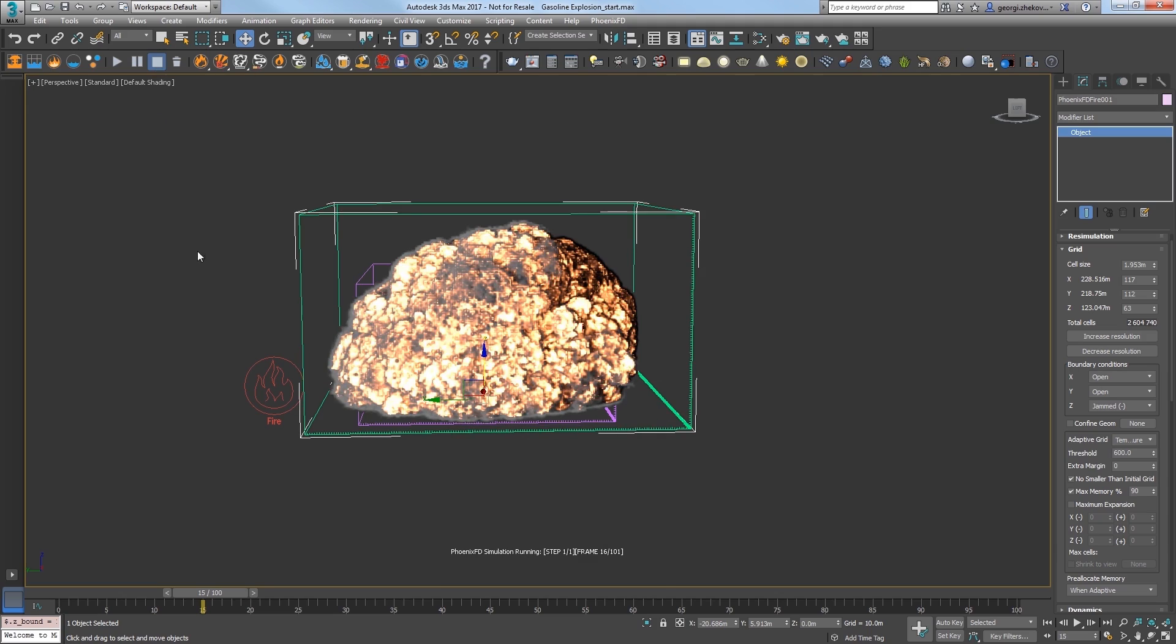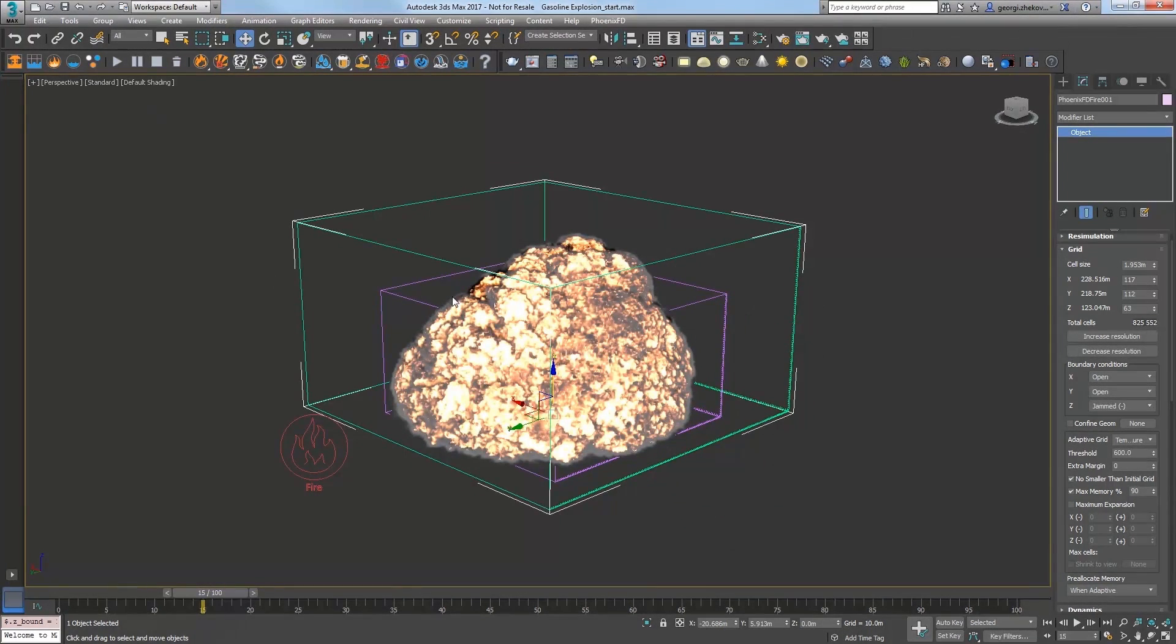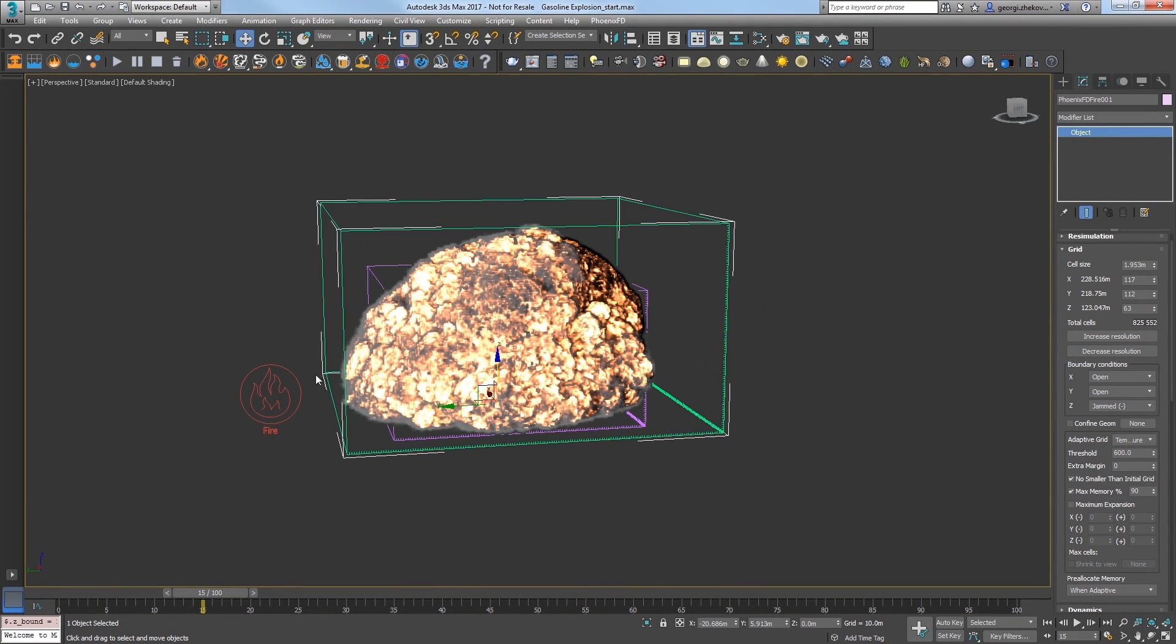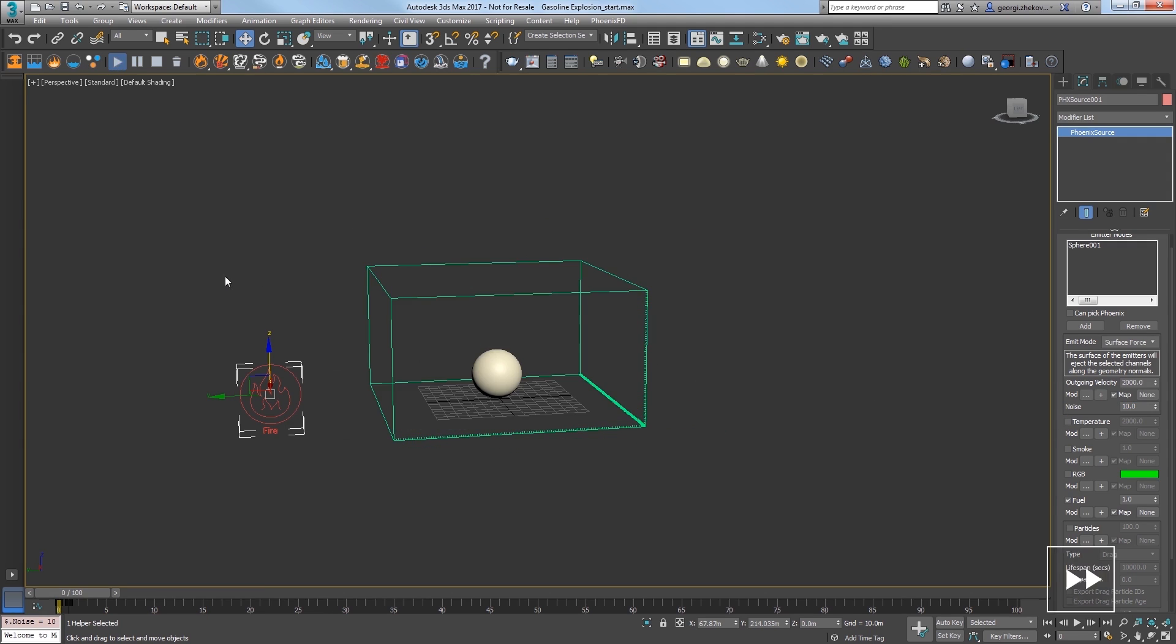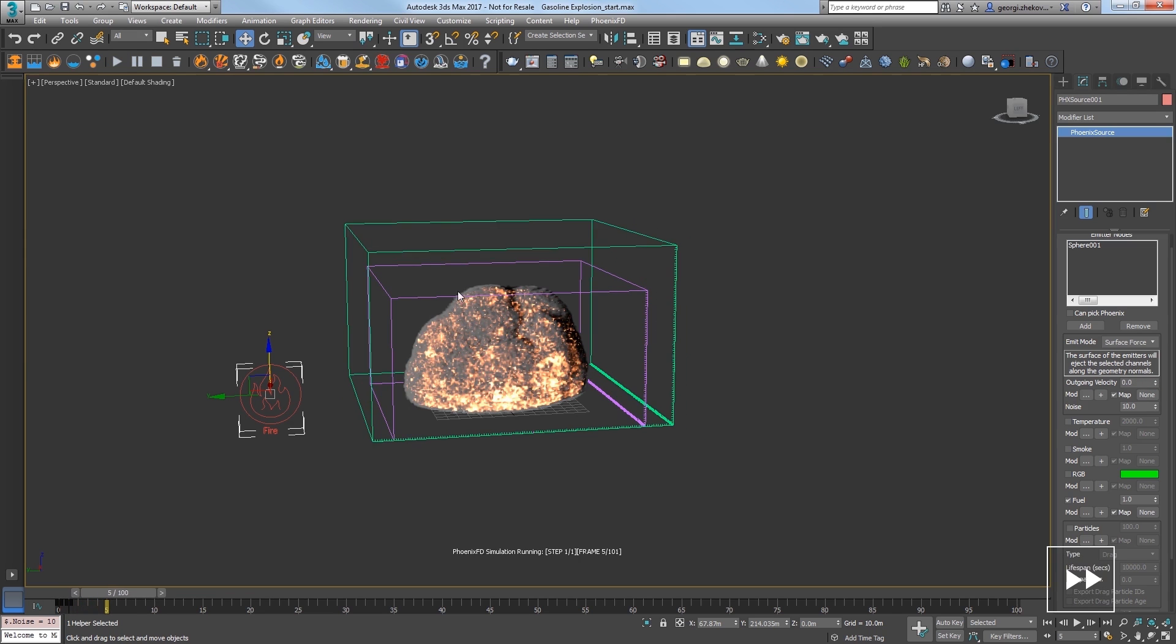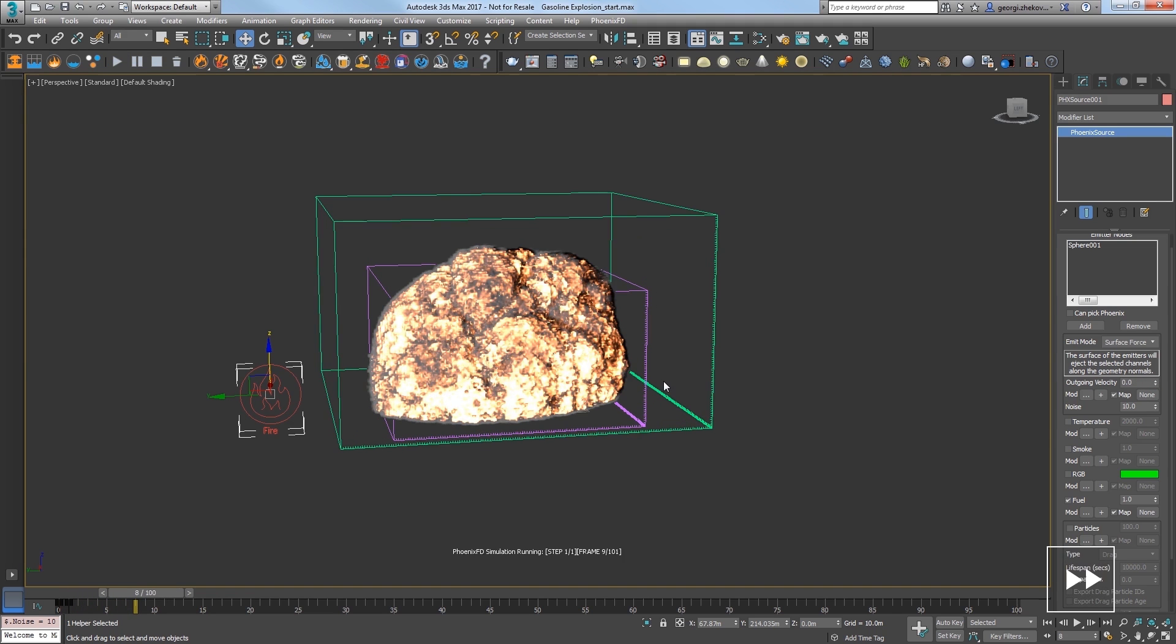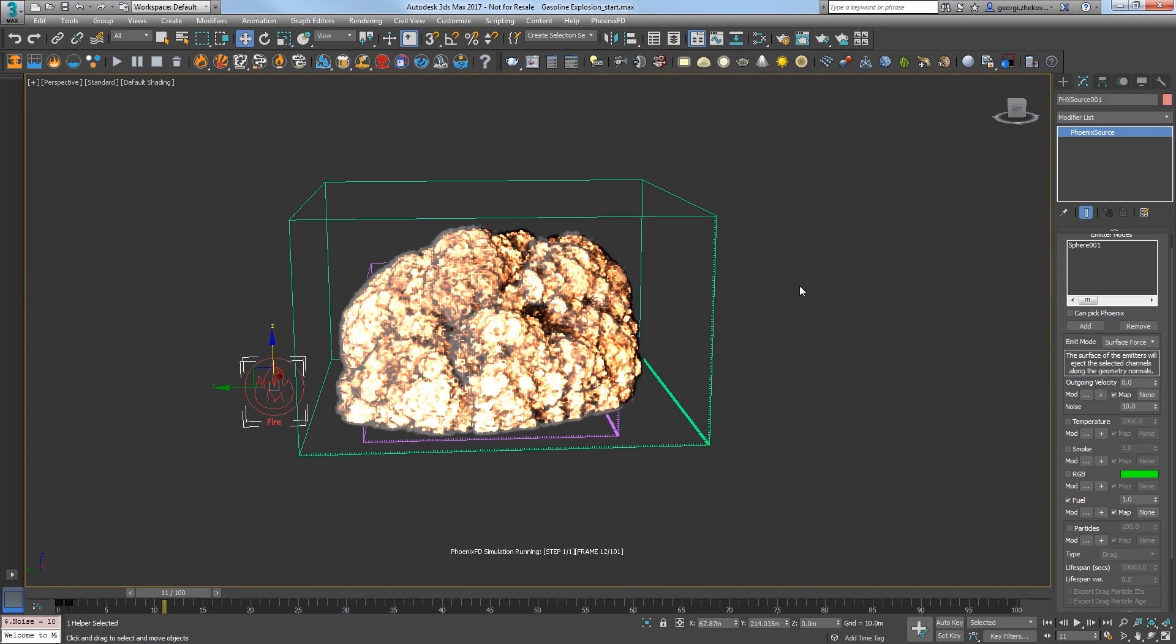Stop the sim and take a look. The explosion looks way too uniform right now. Select the fire source object and in the modify panel, introduce noise to the sim's discharging fluid by setting the noise parameter to 10. Play the sim and the explosion's shape is looking more broken up. As this continues to sim, let's focus on the render settings.